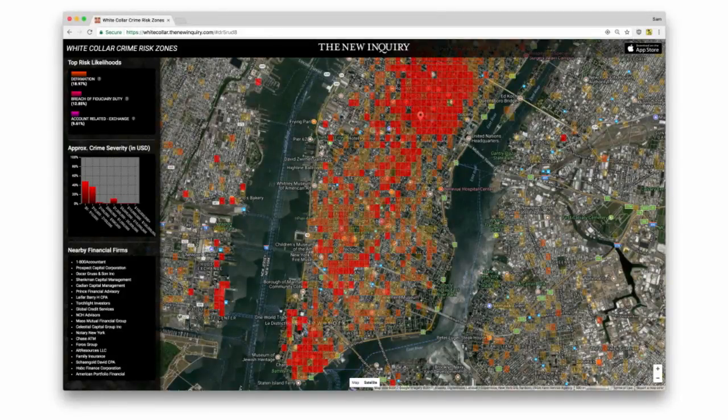Clicking on different squares gives you more information, including what types of crimes we believe will occur, as well as the severity of the crime and nearby financial firms that might be institutional suspects.